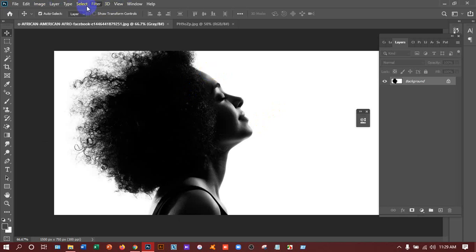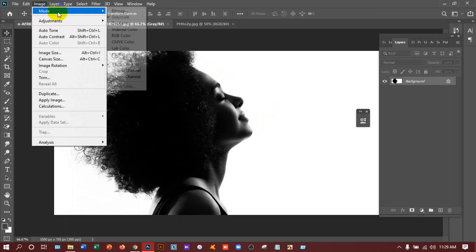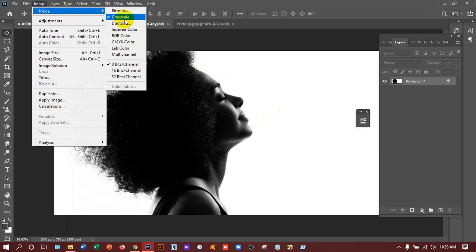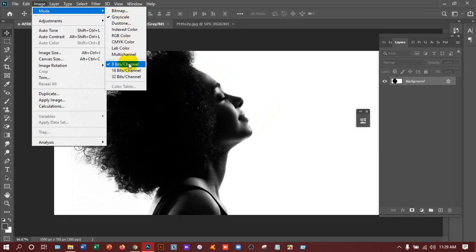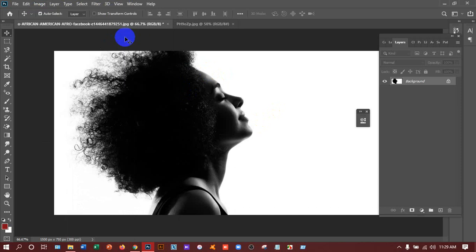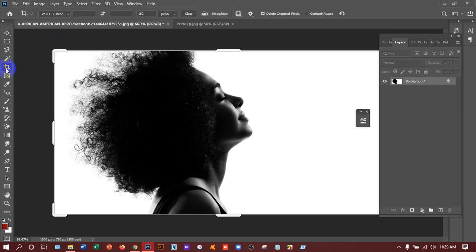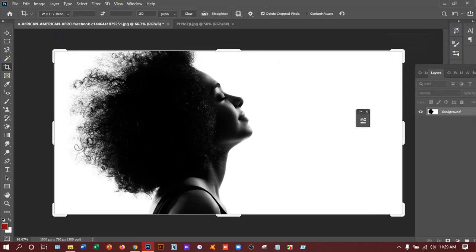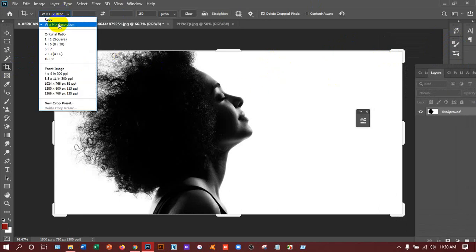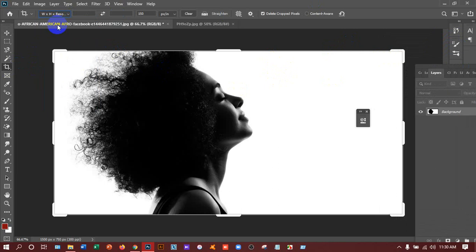Then I have to go to the image mode and I can see that this is grayscale. I have to make it RGB and 8 bits channel. I'll select RGB. 8 bits channel is already been selected. Now I'll take the crop tool and I can see the cropping option here. Select width and height resolution and if there is anything just click on the clear so that there will be no option here.